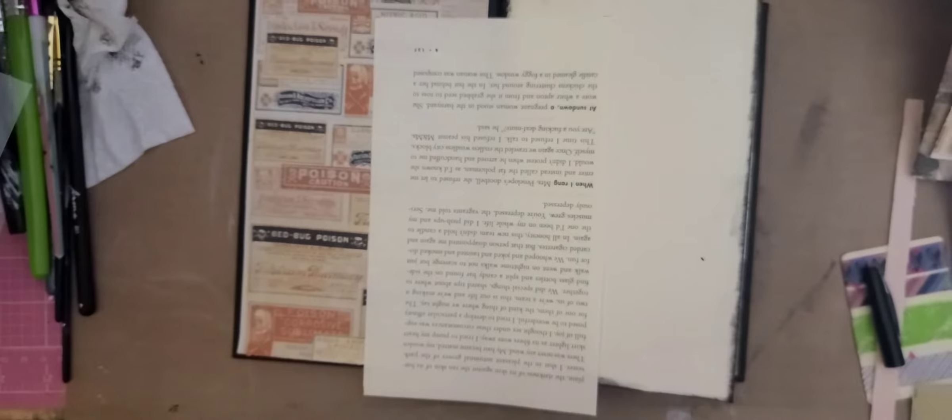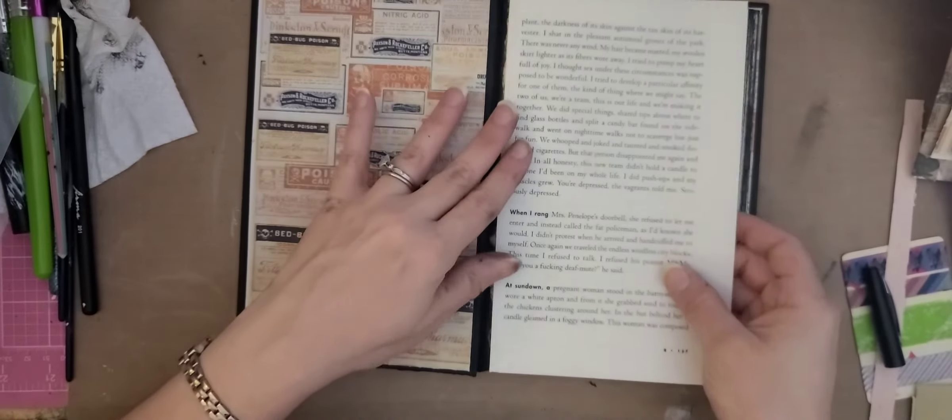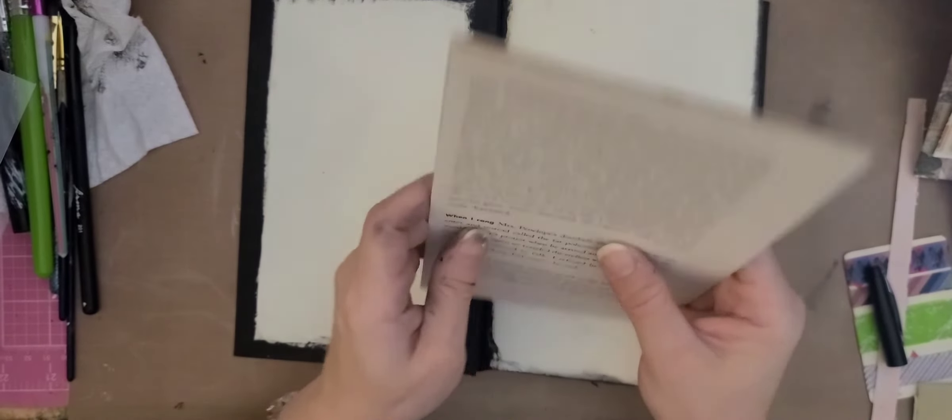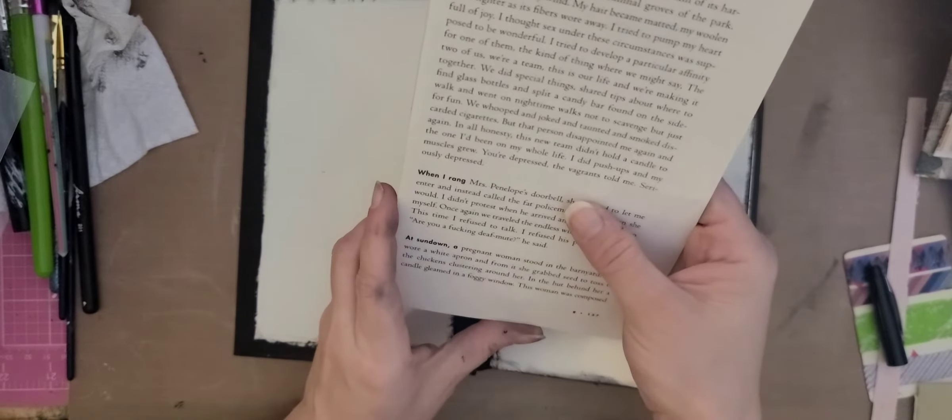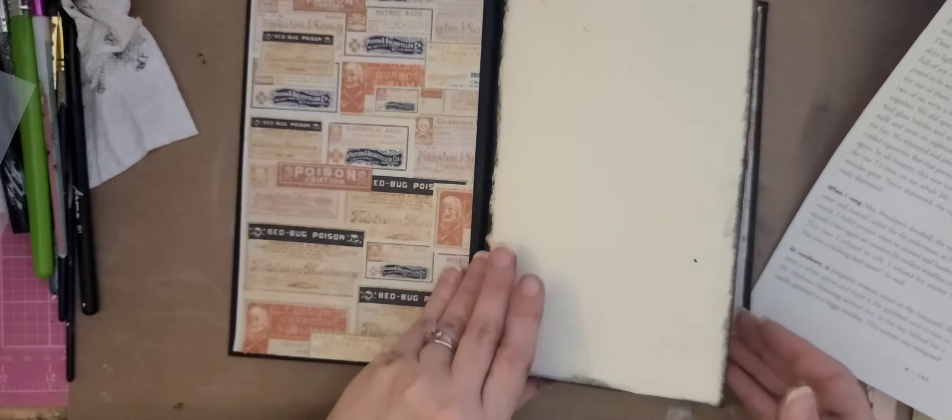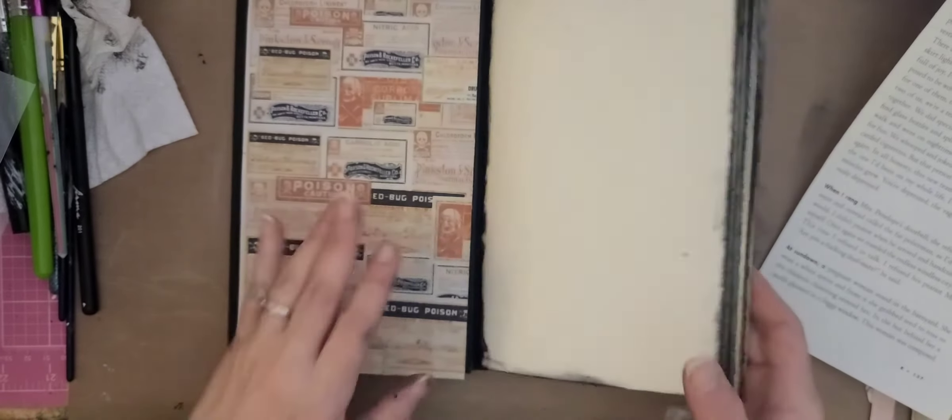Okay. So what I did was I went ahead and made a template, one of the book pages so that I would have that and I wouldn't have to measure every time. So there we go. So I have the one for the front and the one for the back cover.